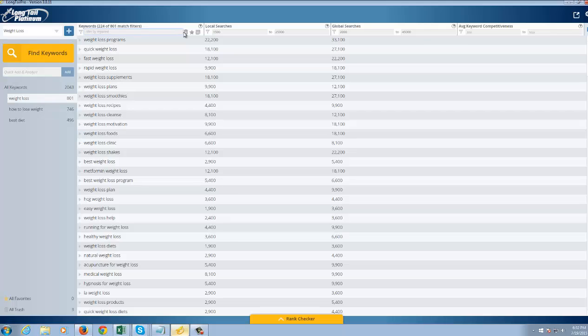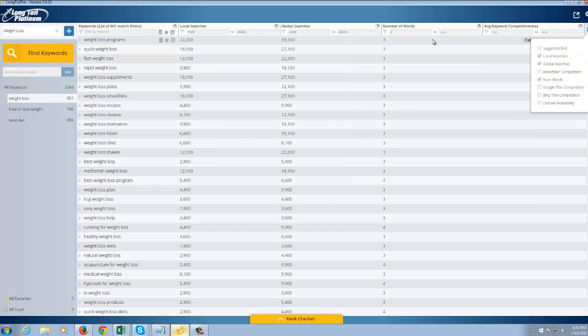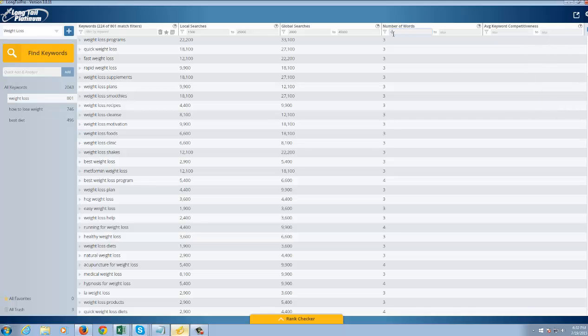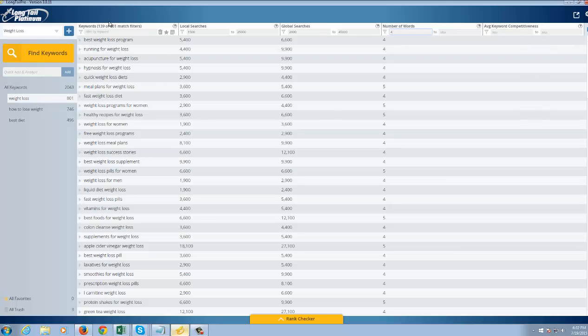Now this is of course called Long Tail Pro. So what I really like to do is there's a feature called Minimum Word. If you look at the right side here, I'm going to go ahead and choose Number of Words. And I'm going to go ahead and find keywords here that have at least four or more words.